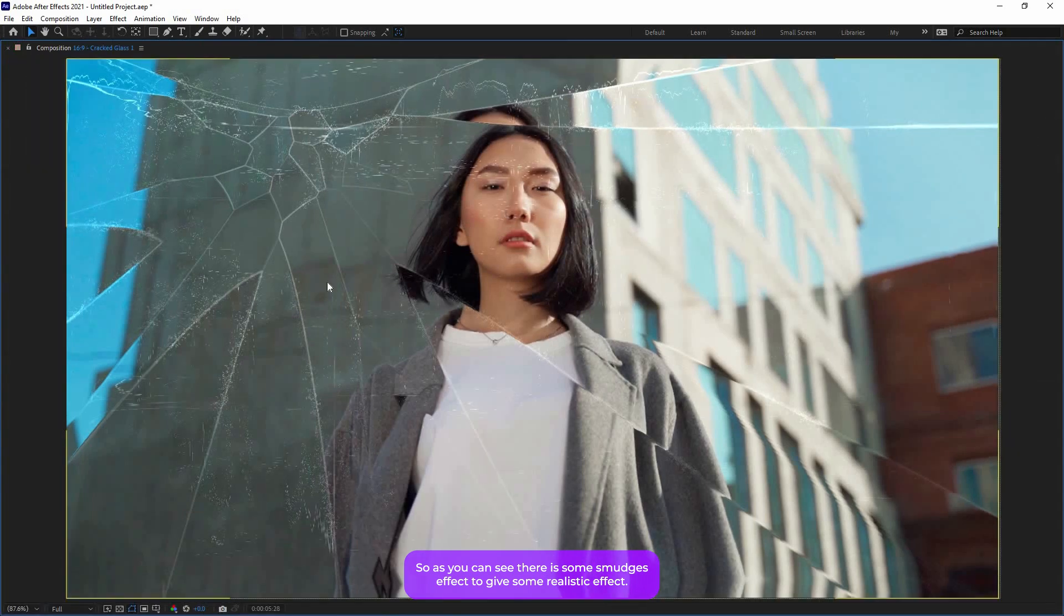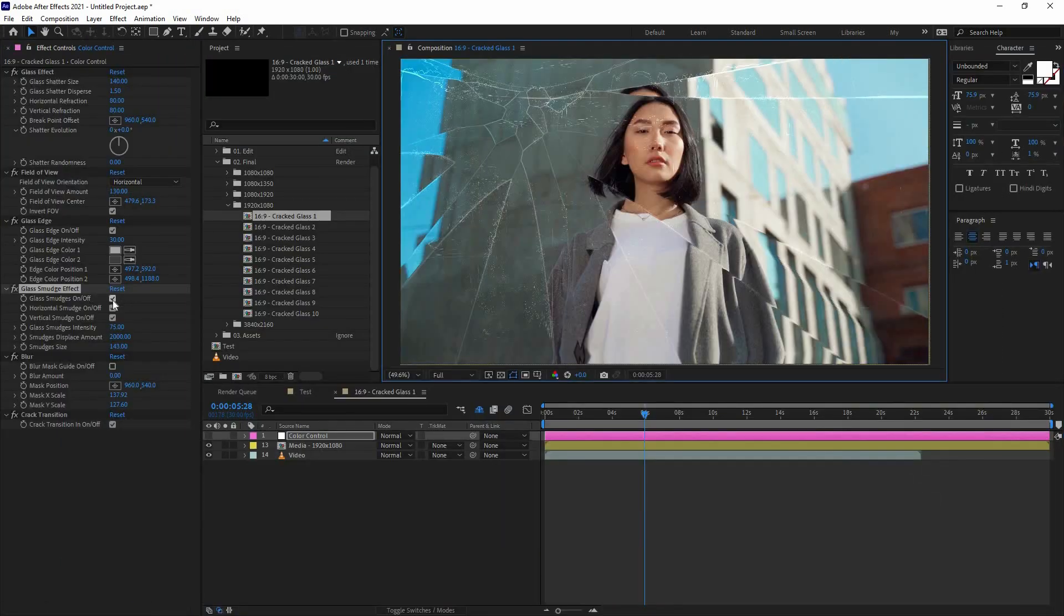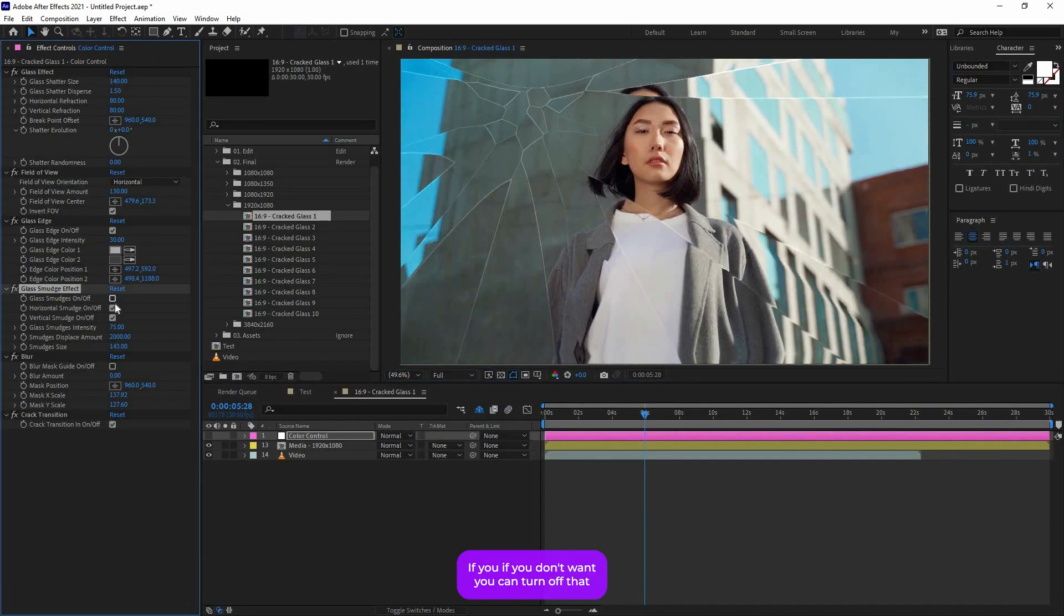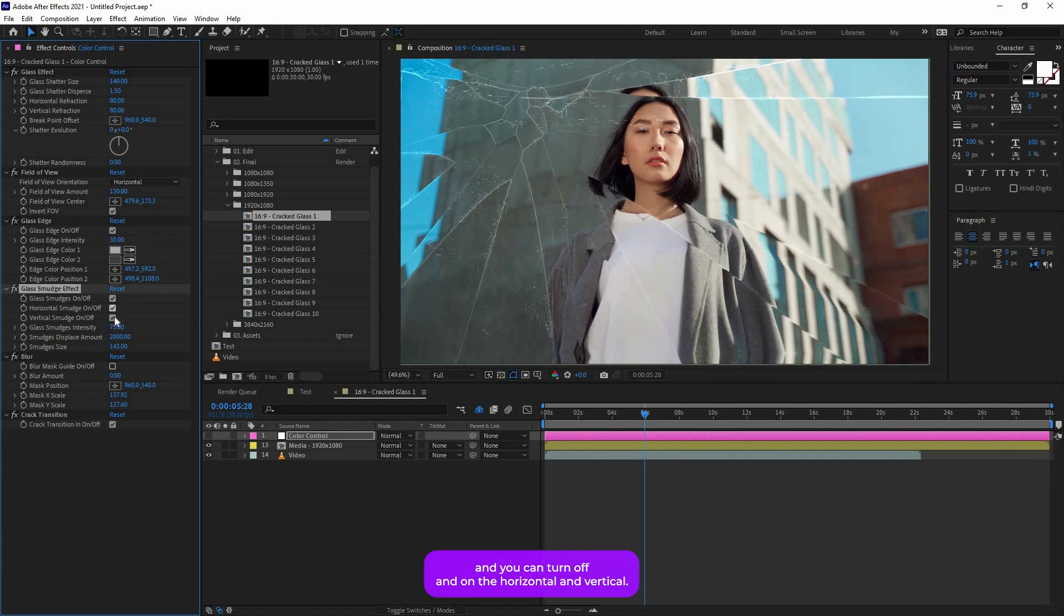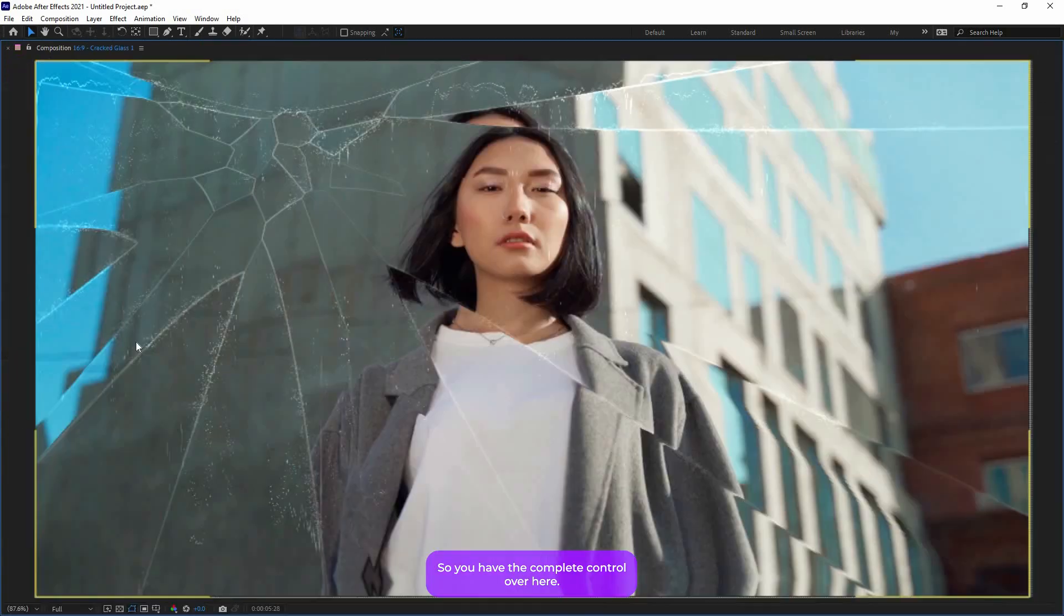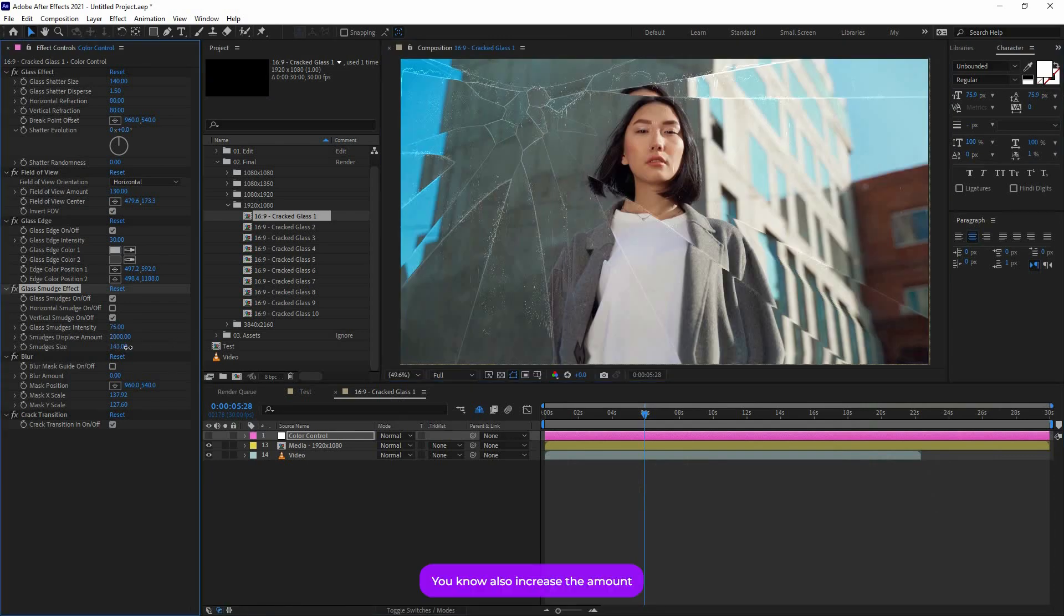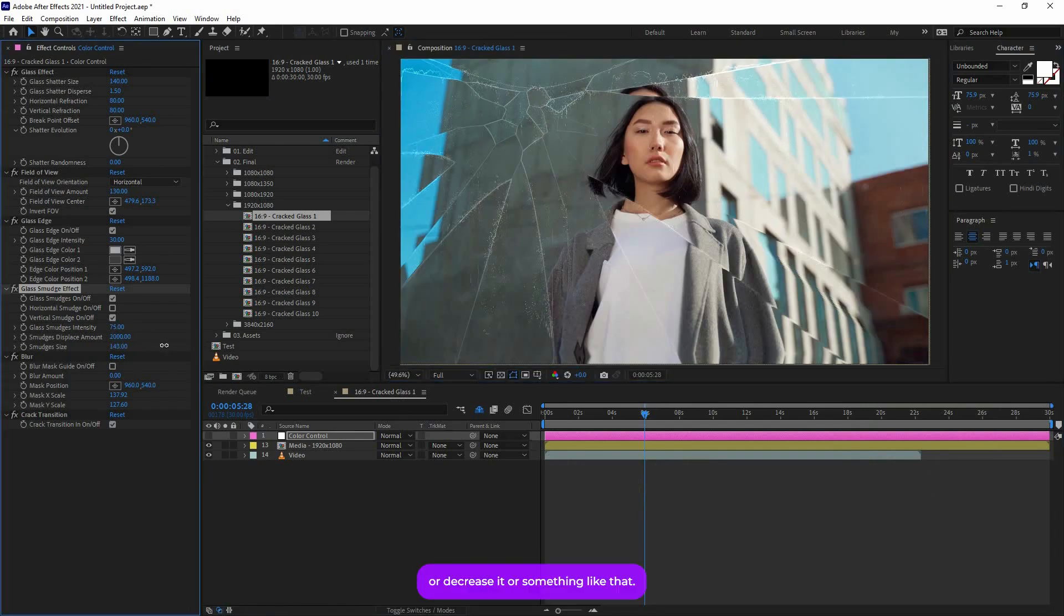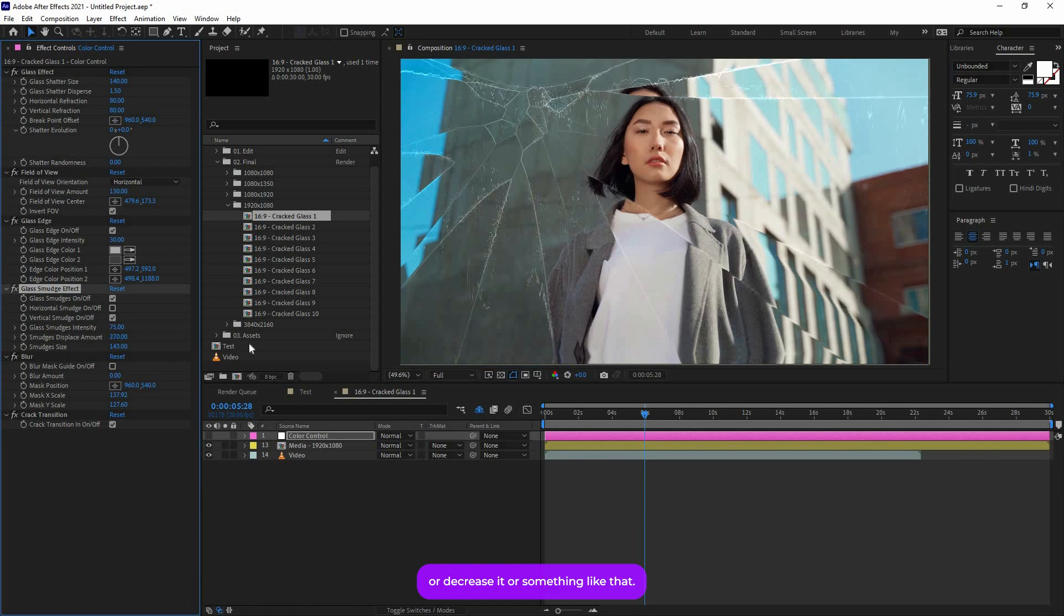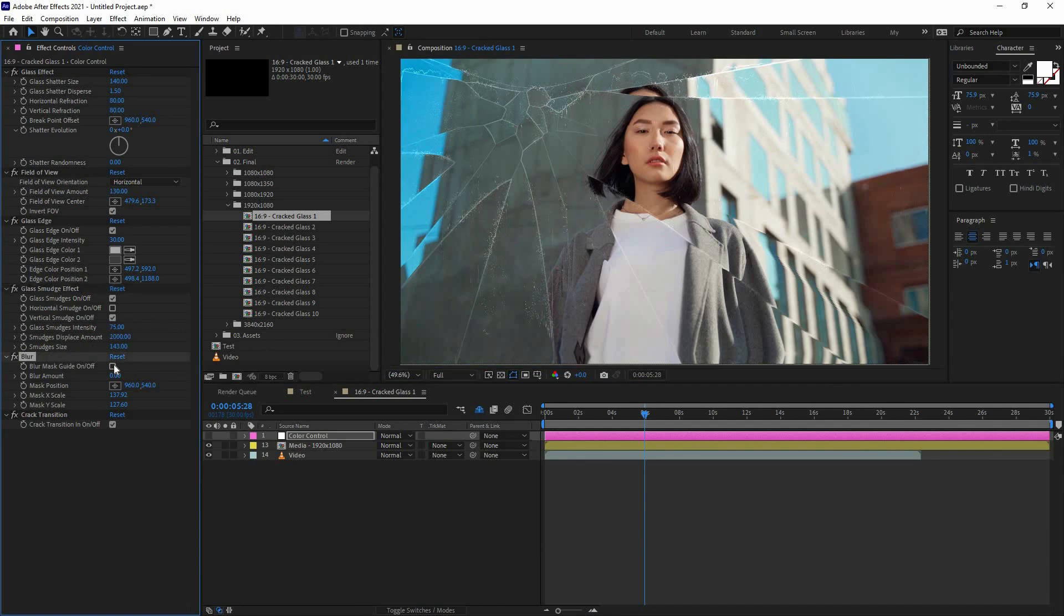And you can turn off and on the Horizontal and Vertical, so you have the complete control over here. You can also increase the amount or decrease it, something like that.